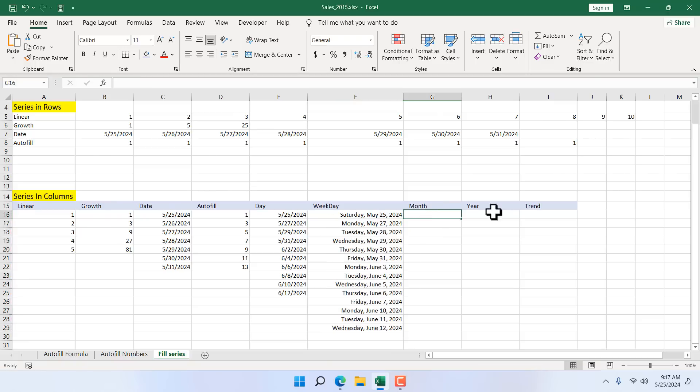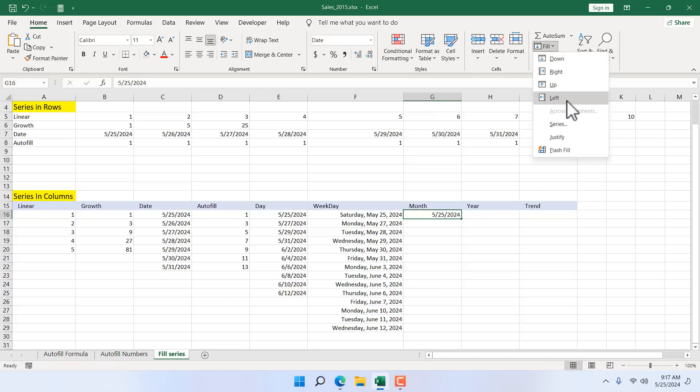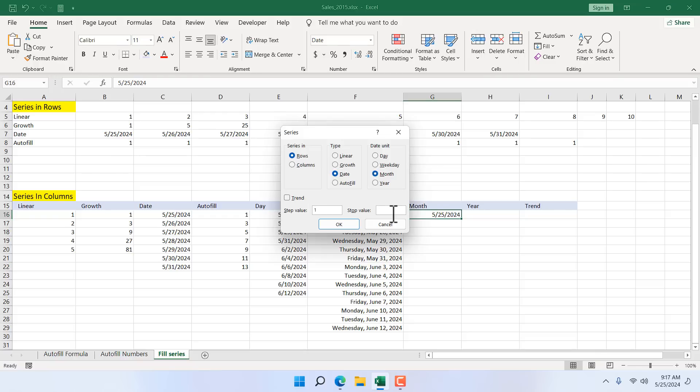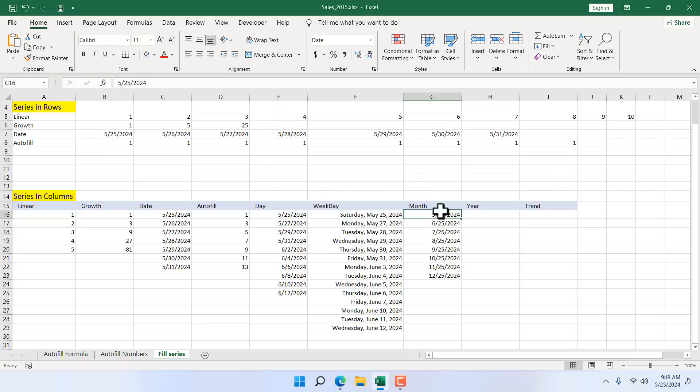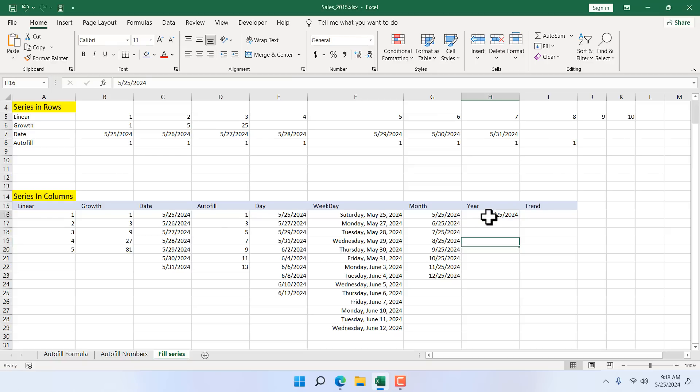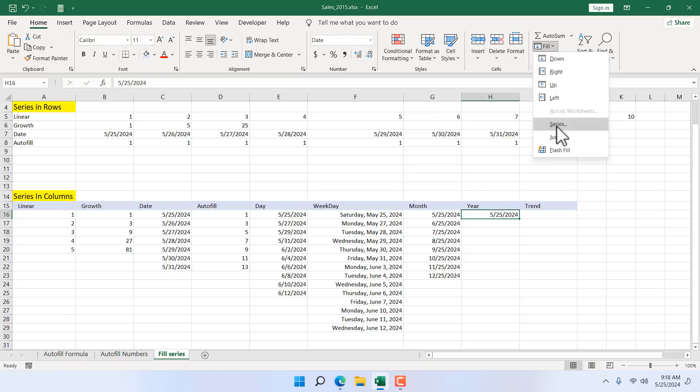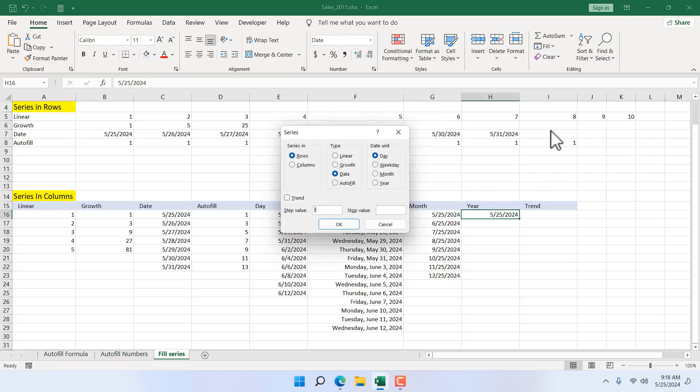Now let's go to month and year. I don't think you should focus on this too much because it works all the same, but still I'm going to show you. Add a starting date. Fill series. Month, 12, 25, 2024. And of course select columns. If I click OK, we have months until the 25 December. Again for year, something similar. Starting date. Select the cell. Fill series. Columns. Year. And stop value will be same date, 10 years later, 5, 25, 2034.